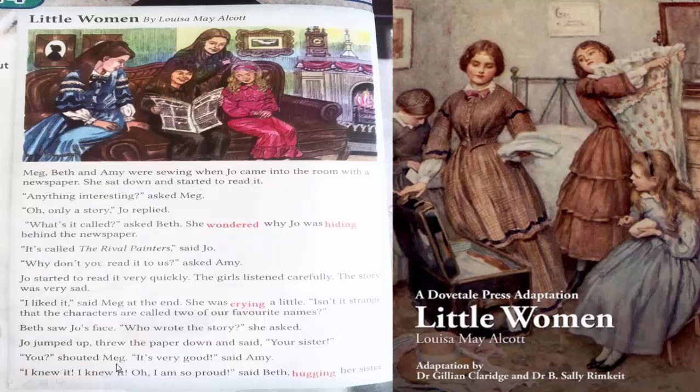You, shouted Meg. It's very good, said Amy. I knew it, I knew it. Oh, I am so proud, said Beth, hugging her sister.